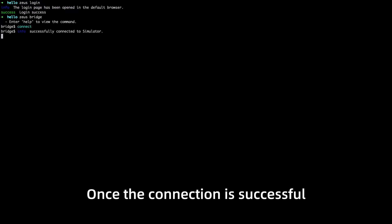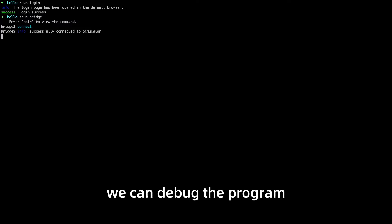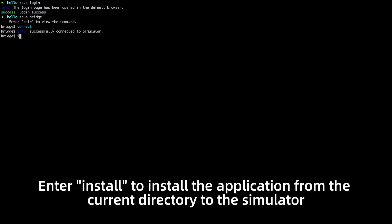Enter connect to establish a connection with the simulator. Once the connection is successful we can debug the program. Enter install to install the application from the current directory to the simulator.